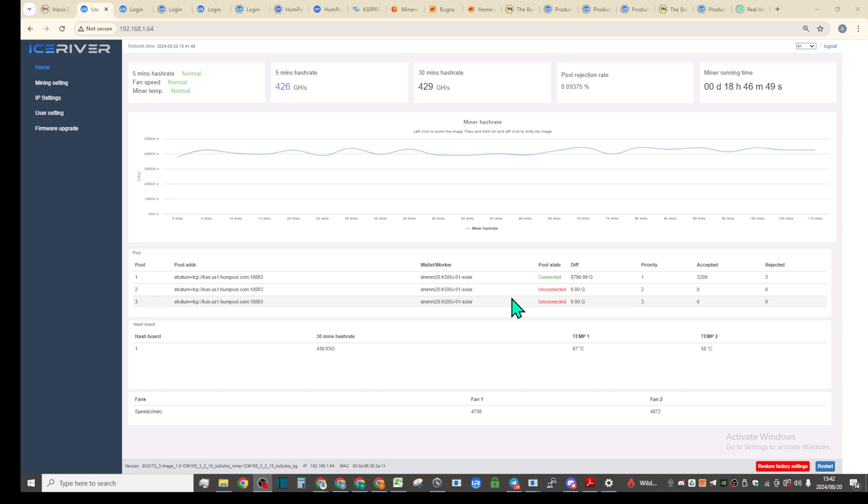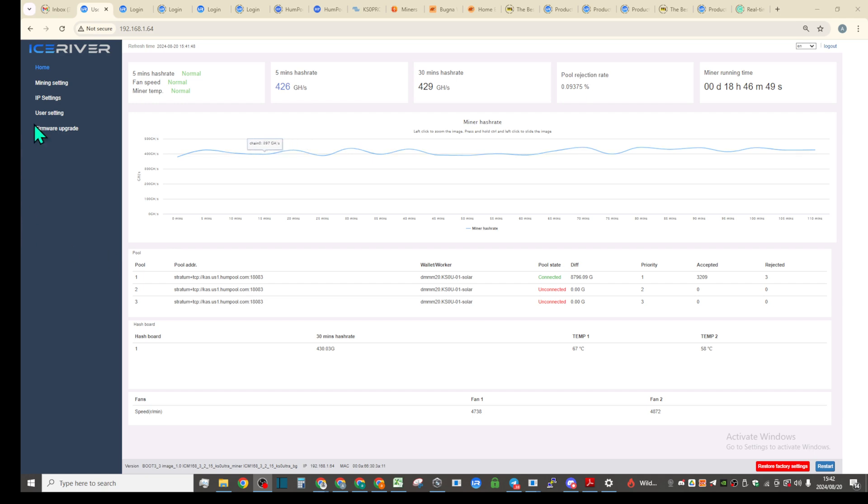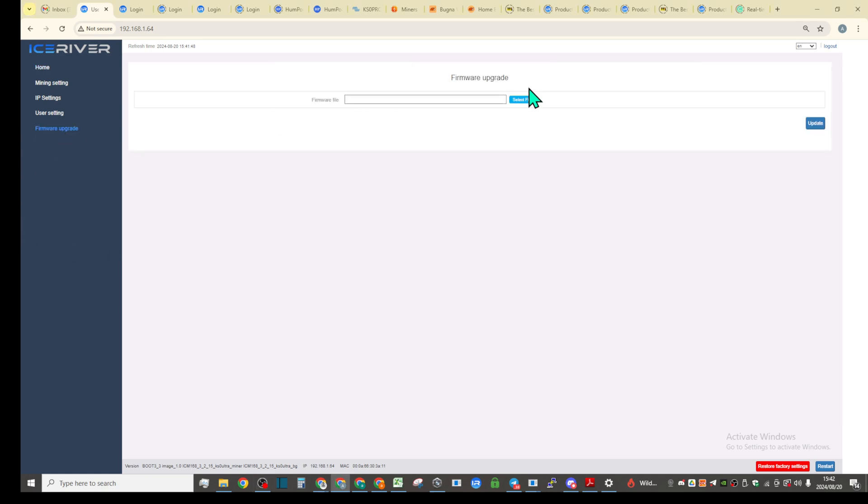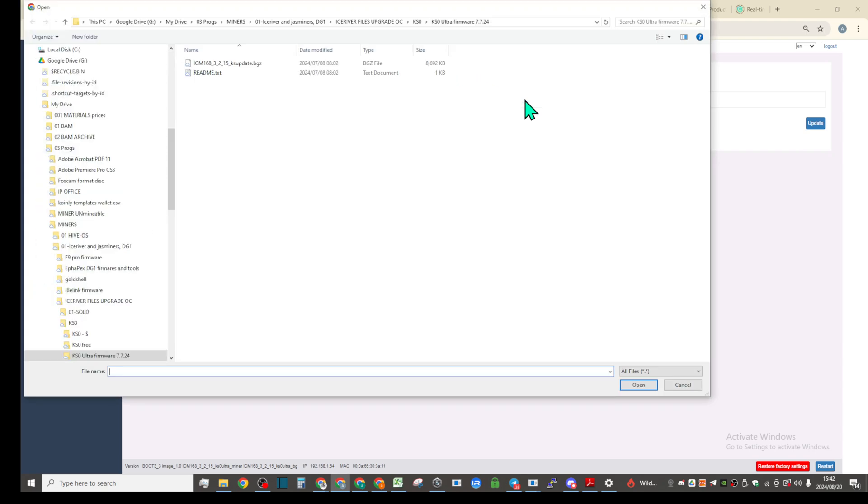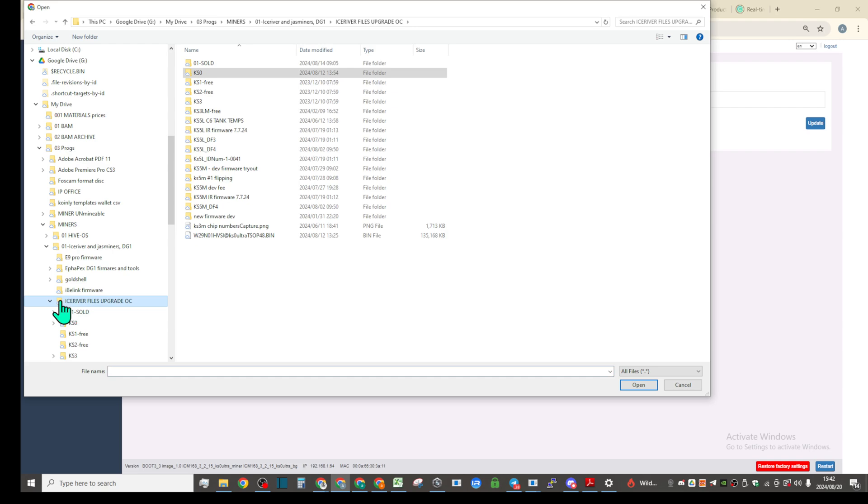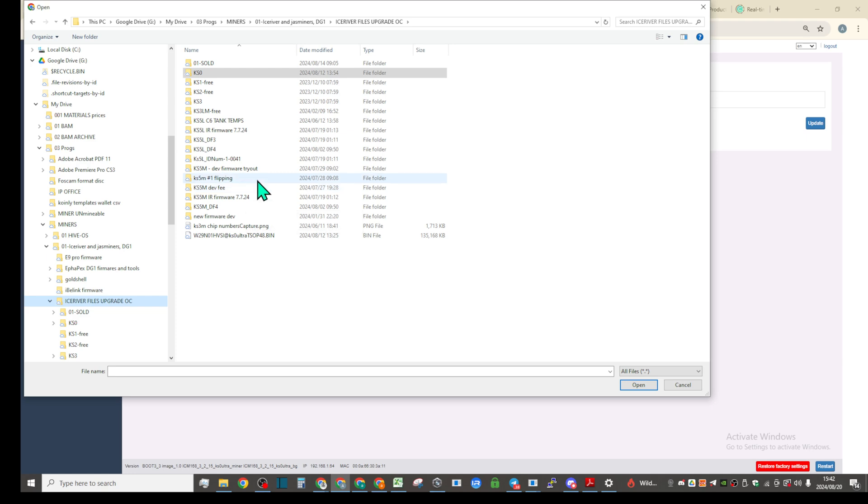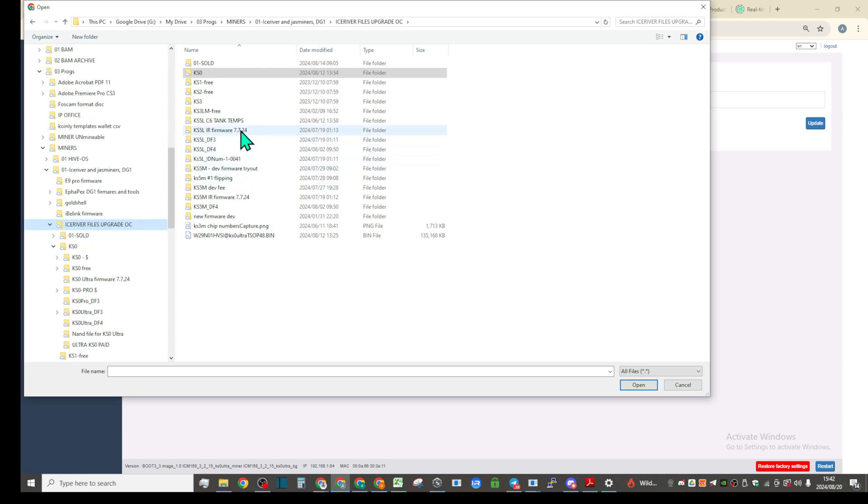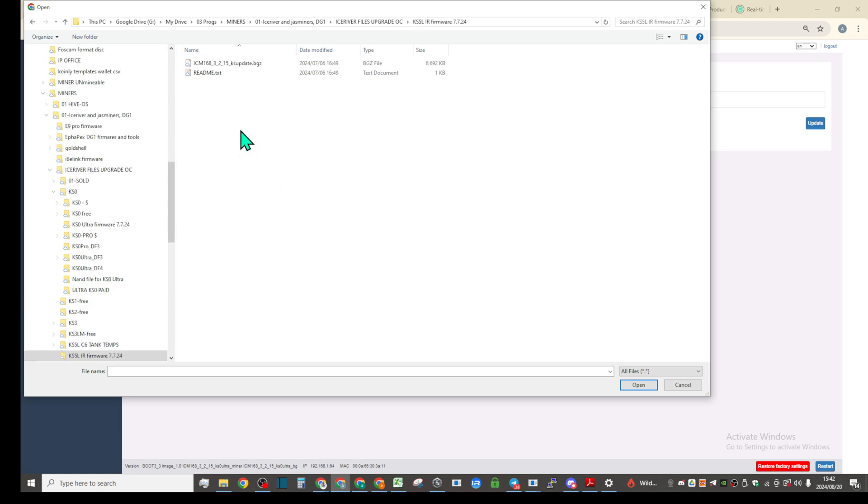Hello guys, this is going to be my test for the KS0 Ultra. What I'm going to try to do is install KS5L firmware, and then I'm going to install the factory KS5L and factory KS5M firmware on this miner, just to make sure one more time that it's the same firmware because it's the same name.